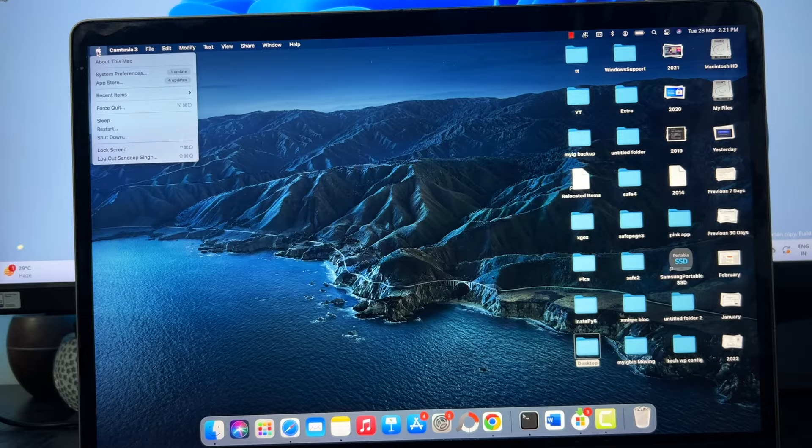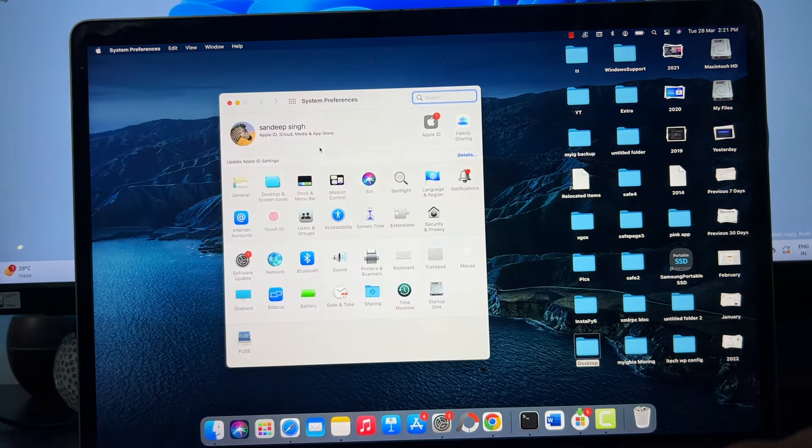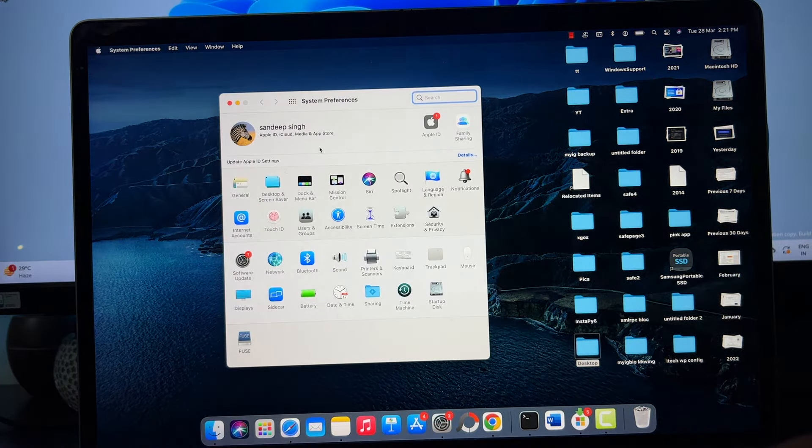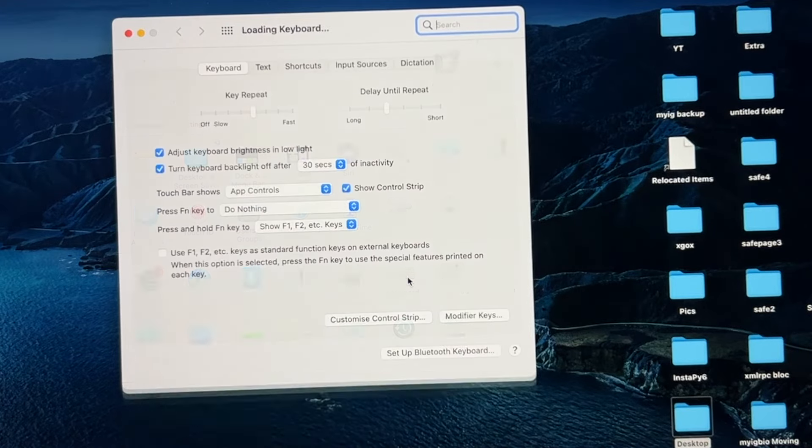Now to fix this problem, click on this Apple icon and then go to System Preferences. Open the Keyboard option.